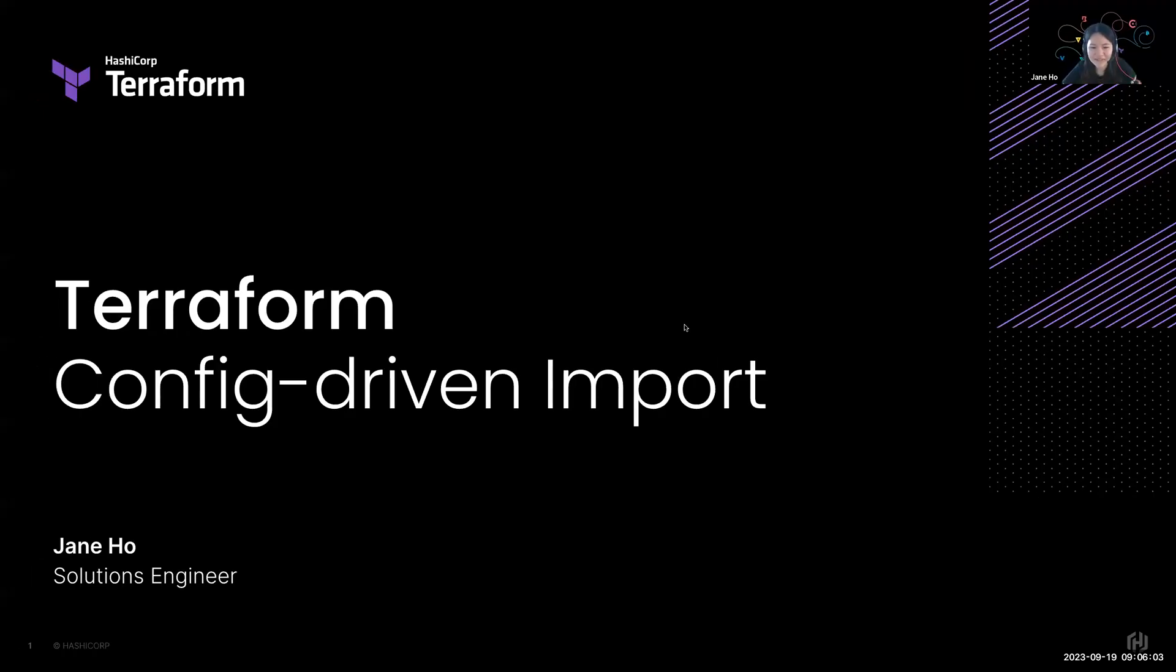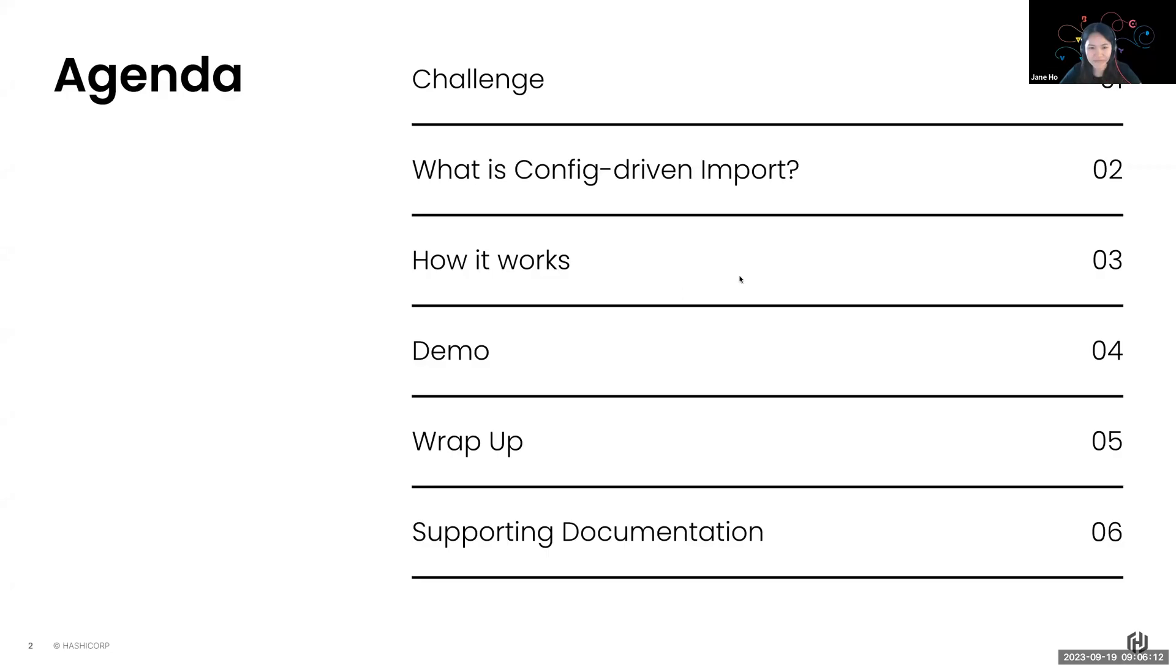All right, a very warm welcome and thank you all for joining today's Snapshot. The topic is Terraform Config-Driven Import.